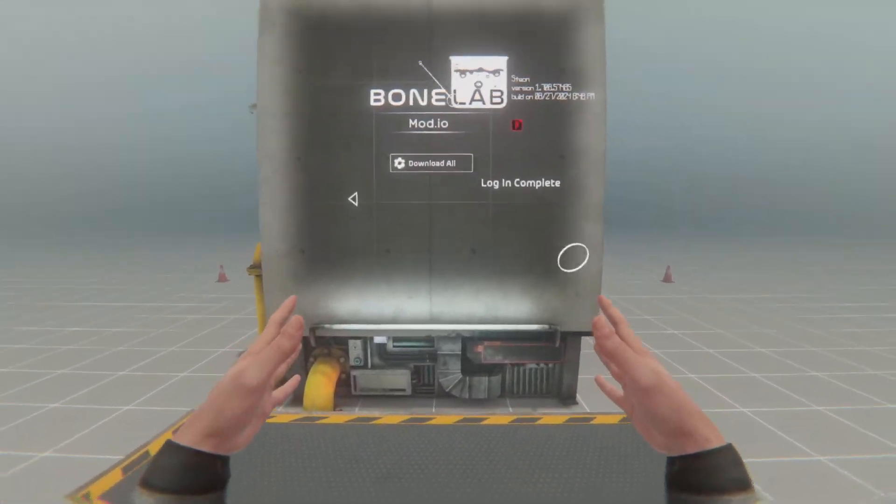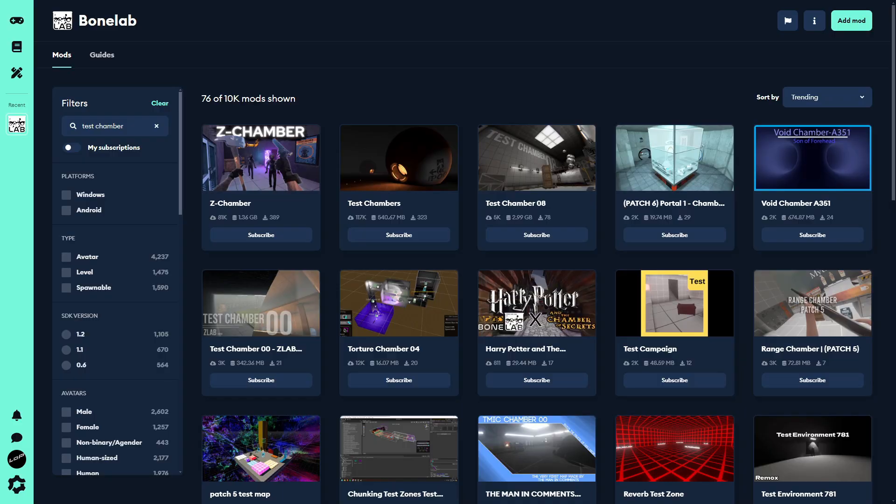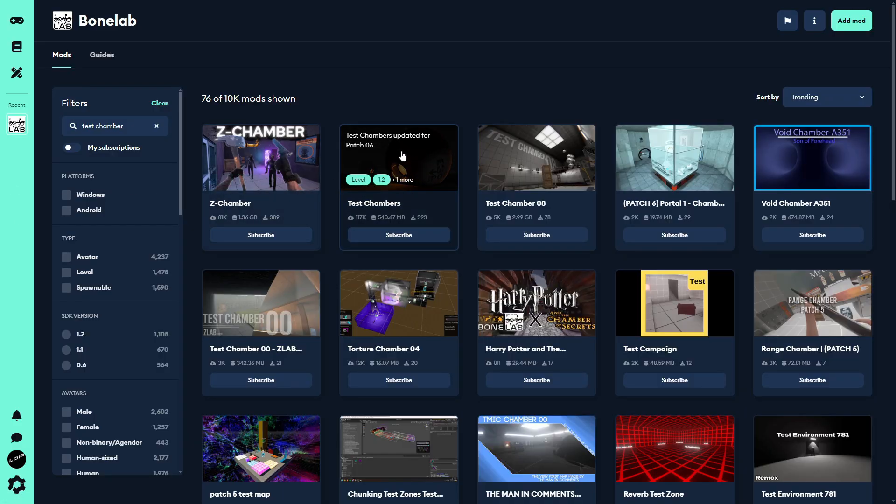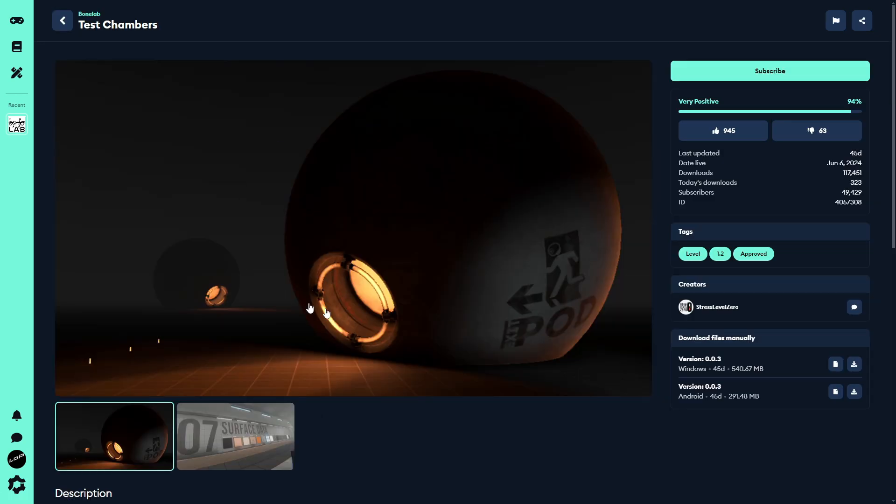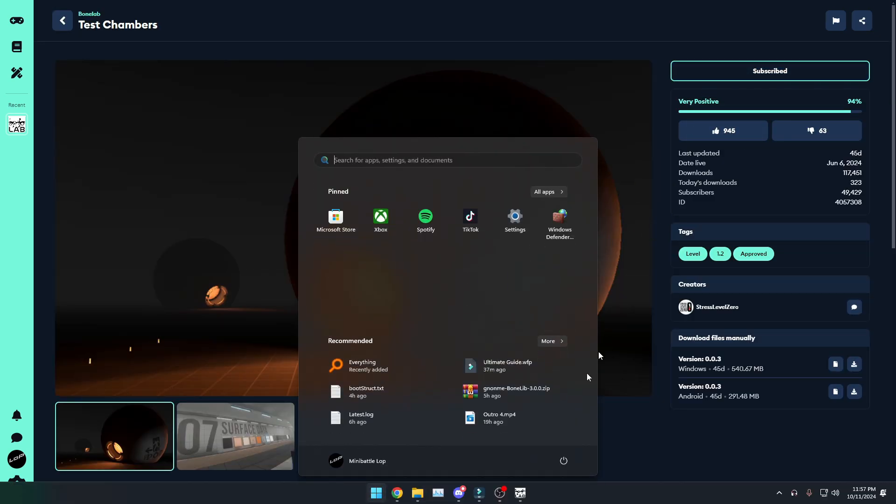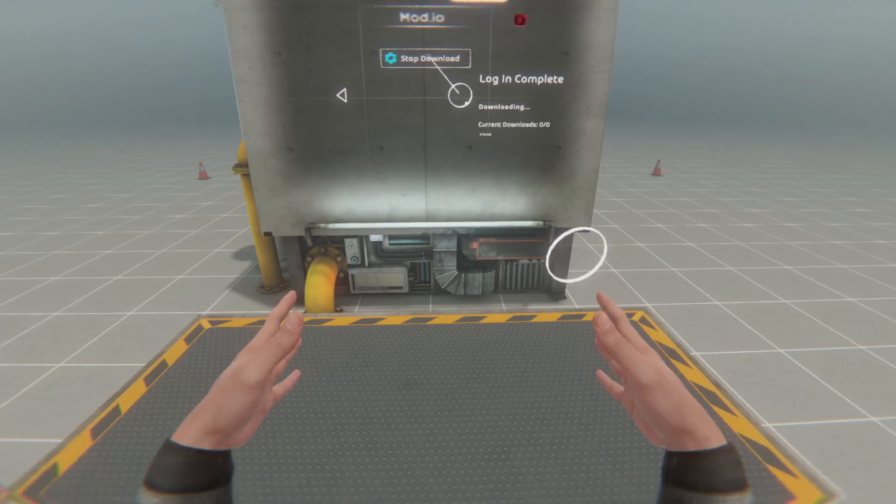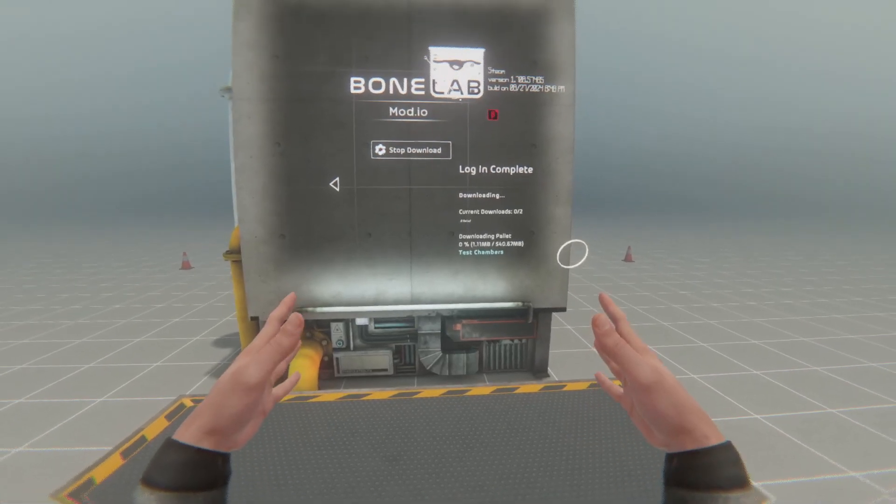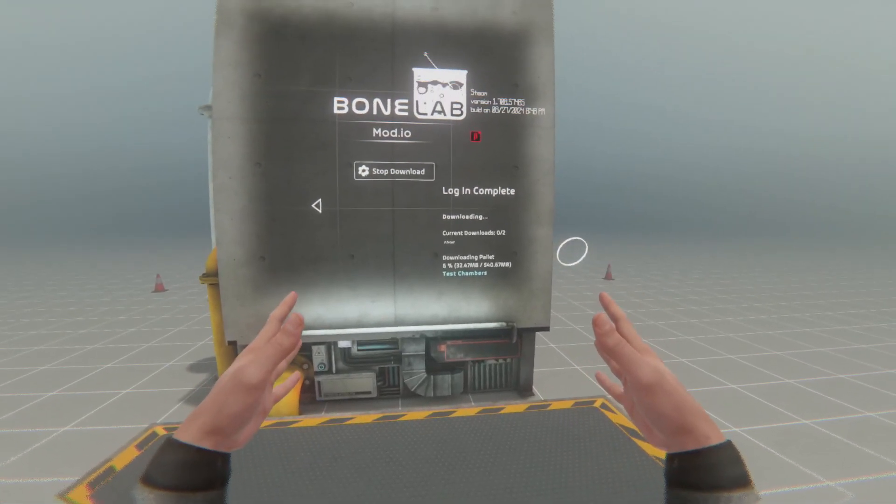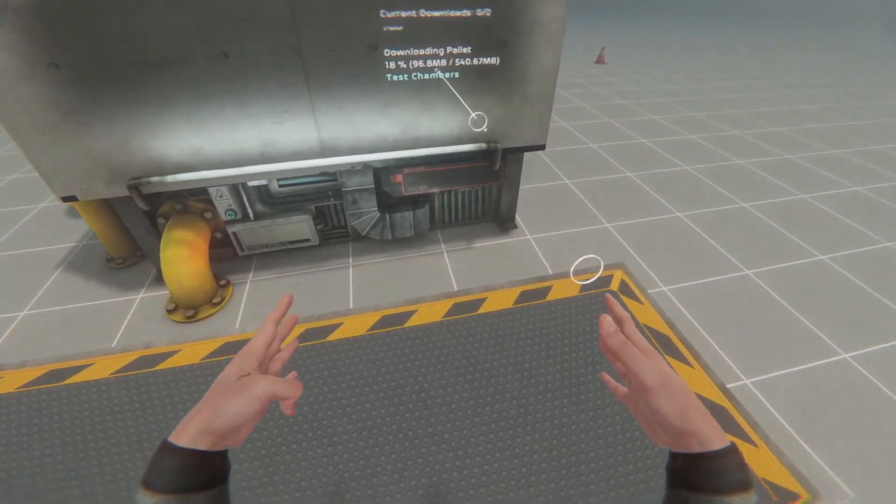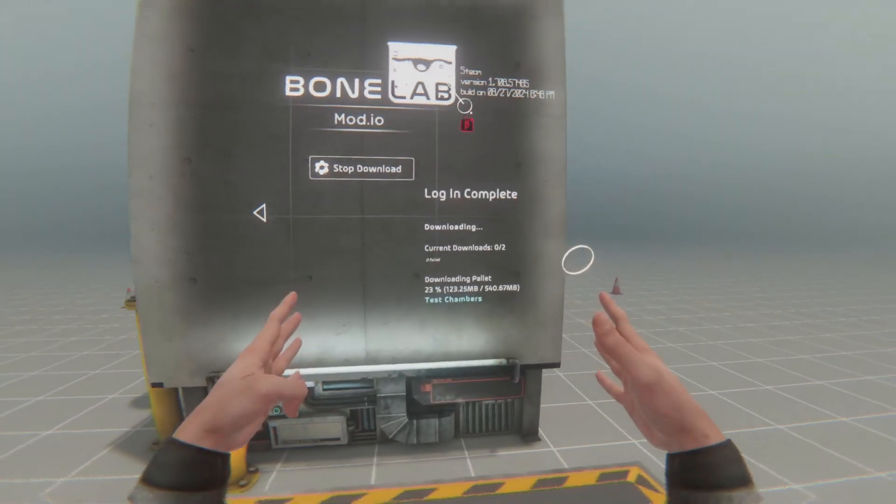And then you'll have a download all button. The way this download all button works is very simple. Simply click subscribe on any mod you would like to download. And then in bonelab, simply click on download all, and it'll download whatever you are subscribed to. In my case, Test Chambers is now downloading.